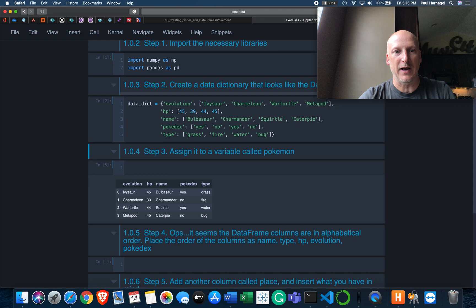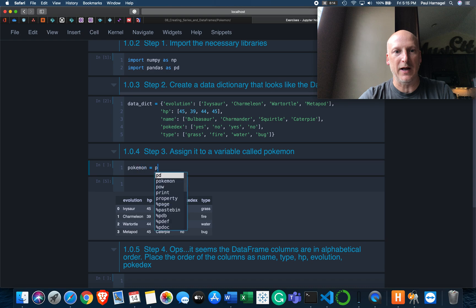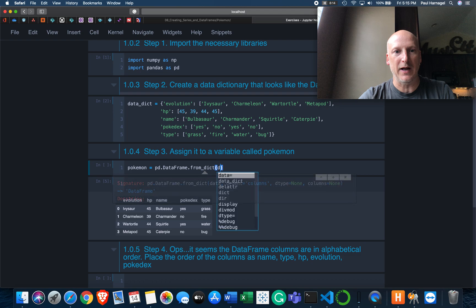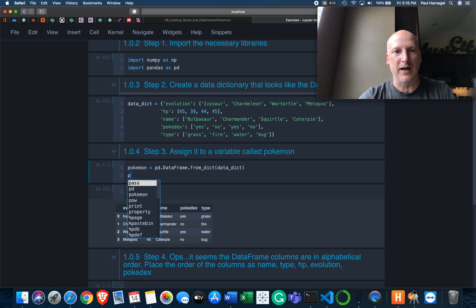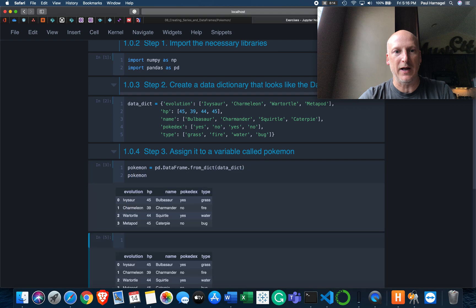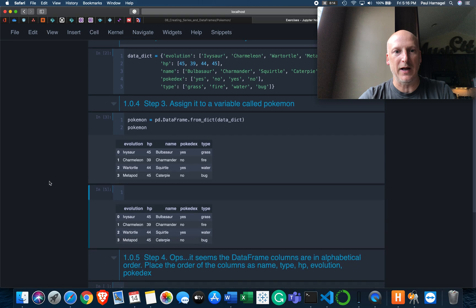Step three is assign it to a variable called Pokemon. I'm assuming that's the data dictionary, but we have this dataframe sitting here. You would sure think that they want us to make the dataframe. So let's assume that we want to make a dataframe here and that the dataframe is supposed to be called Pokemon. Equals pandas dataframe, and then we're going to use this from_dict method. And I'm going to pass it the data dictionary. I'm pretty sure this is all we need. That looks like a dead ringer to me. I like it a lot.